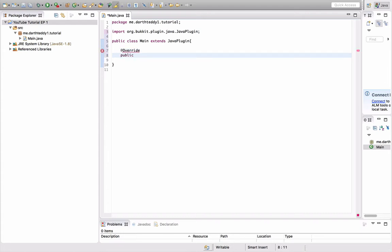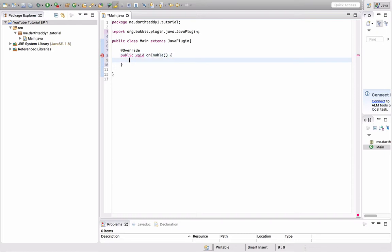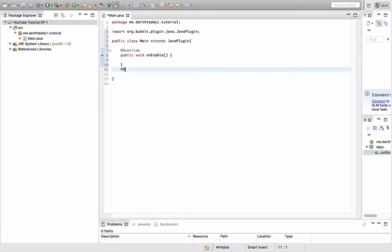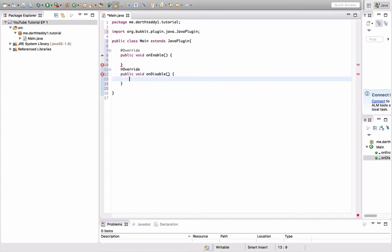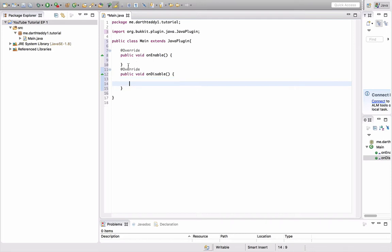Now to access methods from the JavaPlugin class, we need to do something called an override. You do @Override, public, meaning that other classes can use it, void, meaning that it doesn't have to return anything, onEnable, just like that—lowercase O, capital E. We're going to make a similar one with an @Override called public void onDisable. This is when the plugin loads up. Make sure you open curly brackets and close curly brackets.